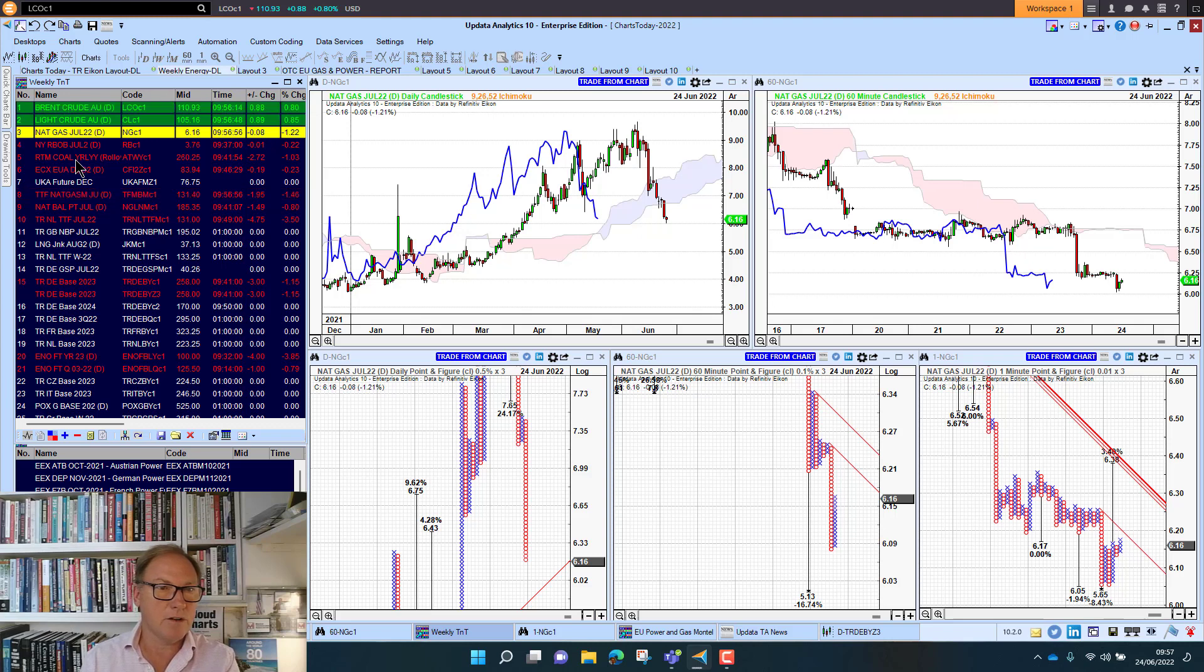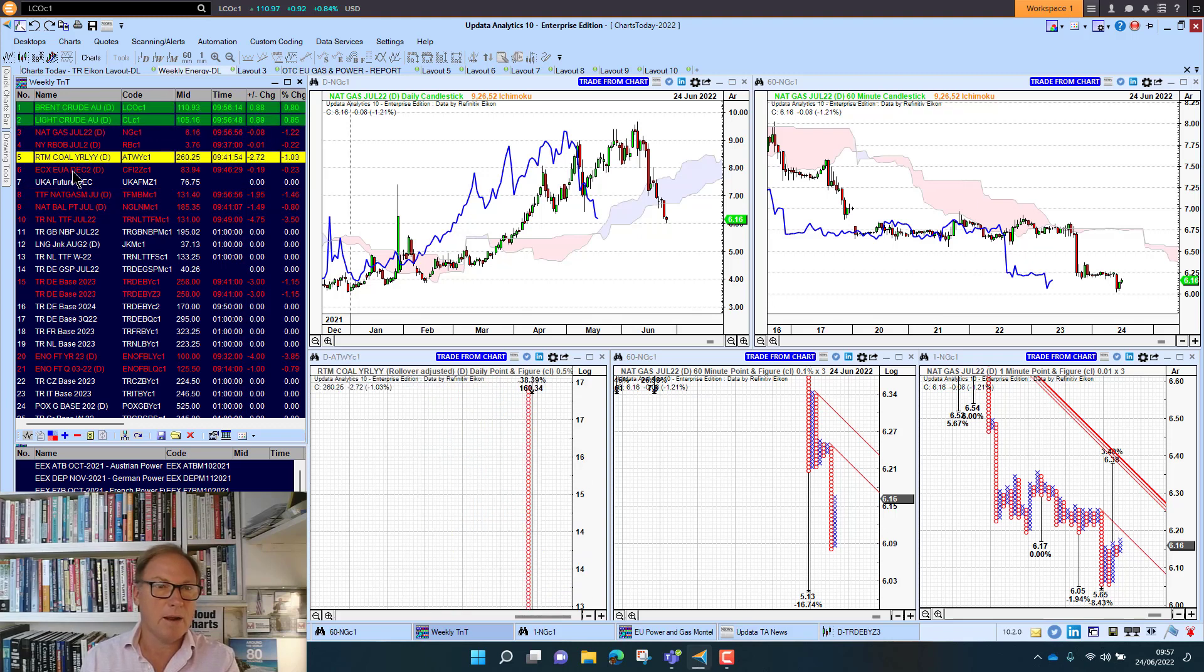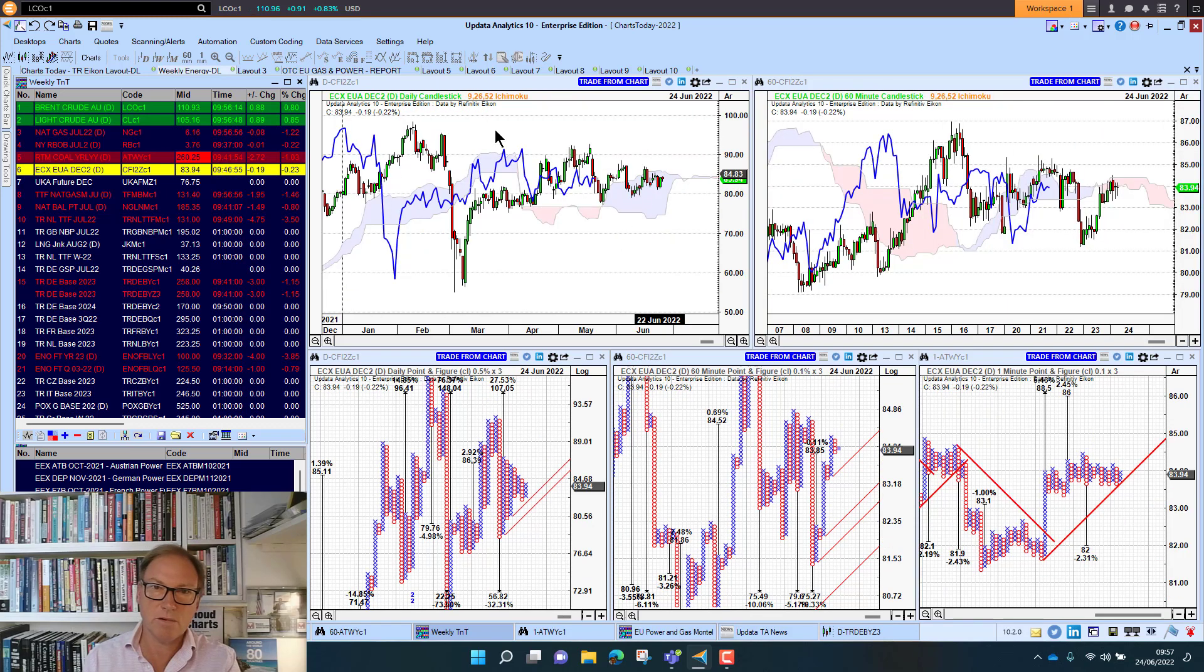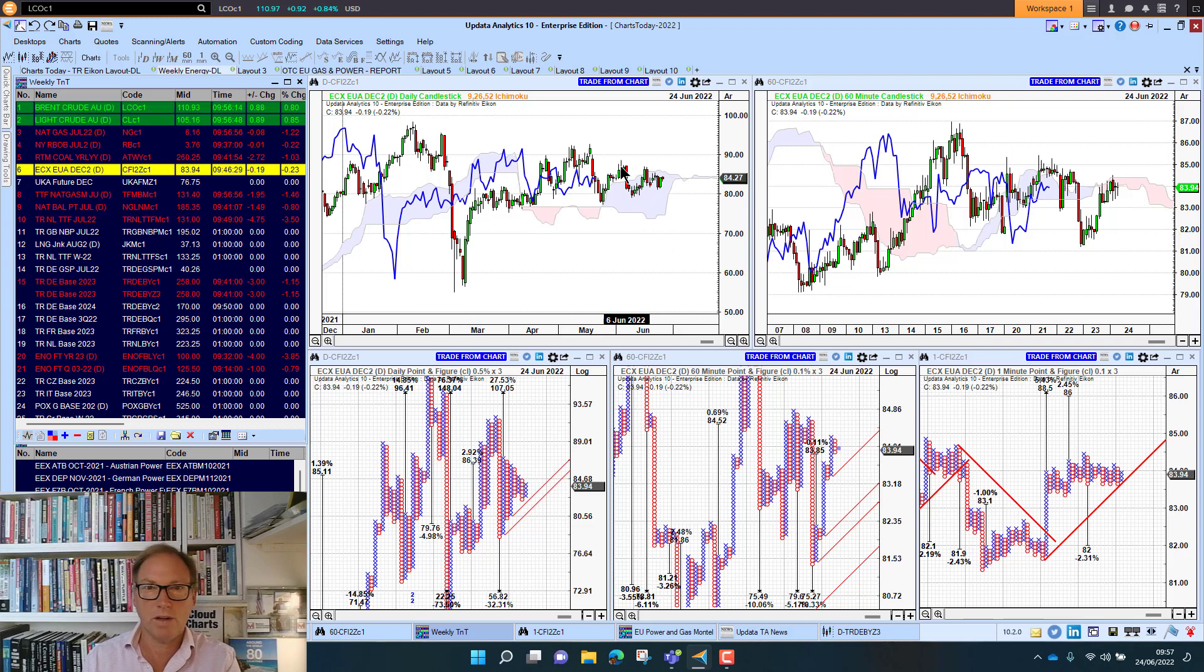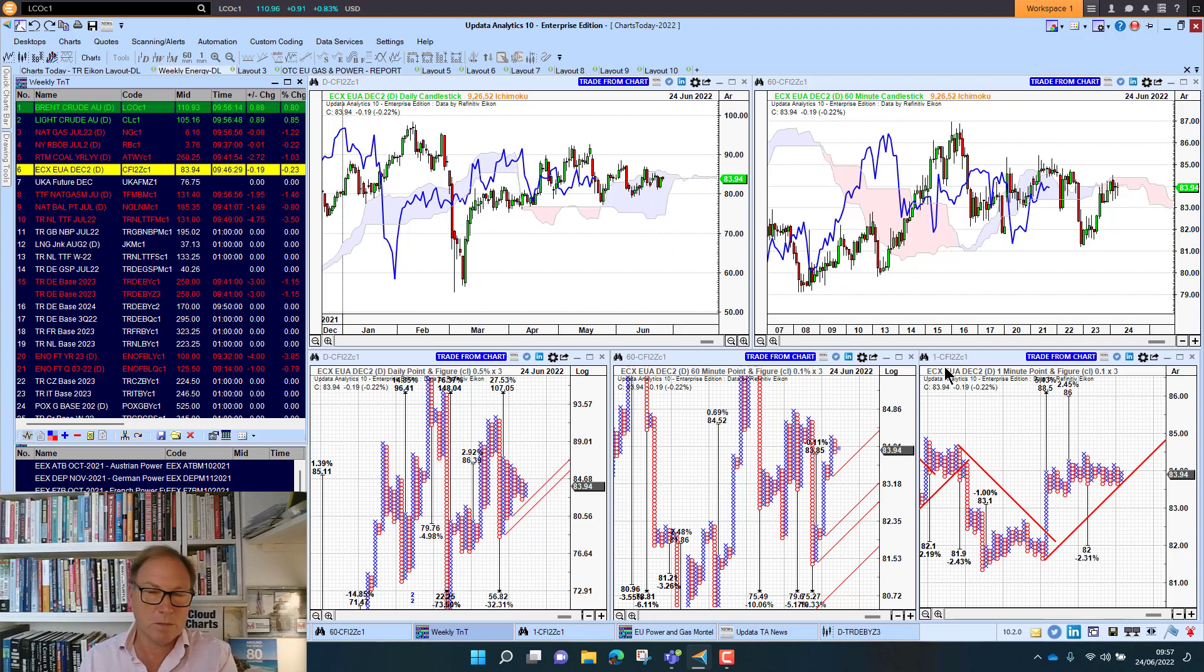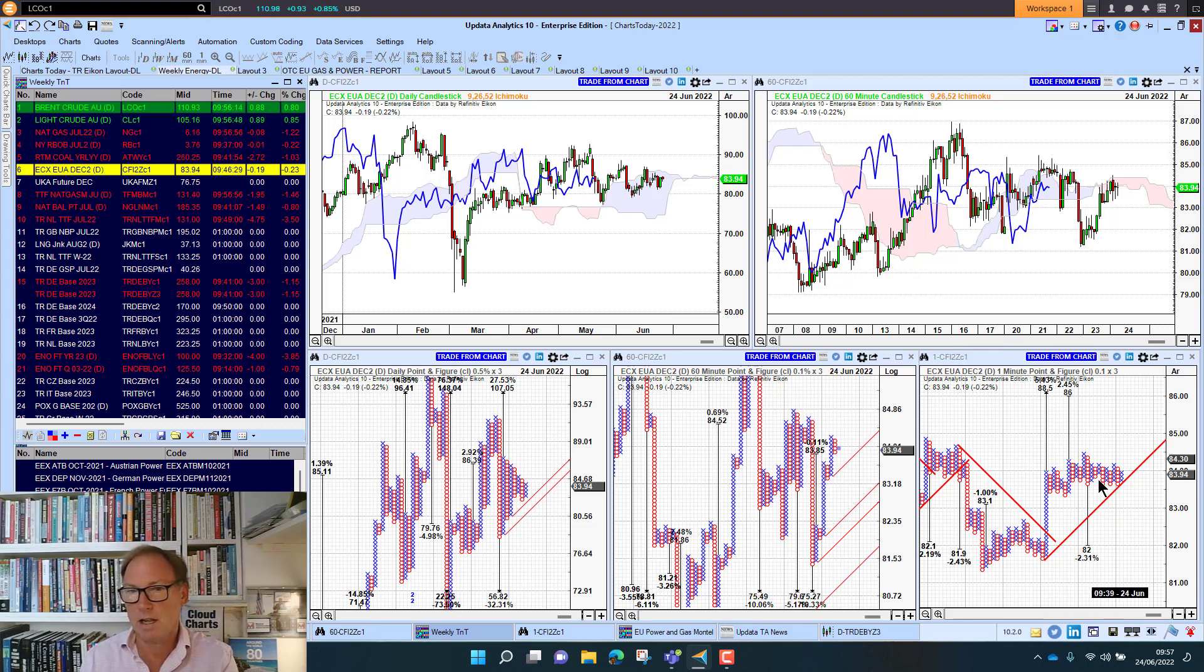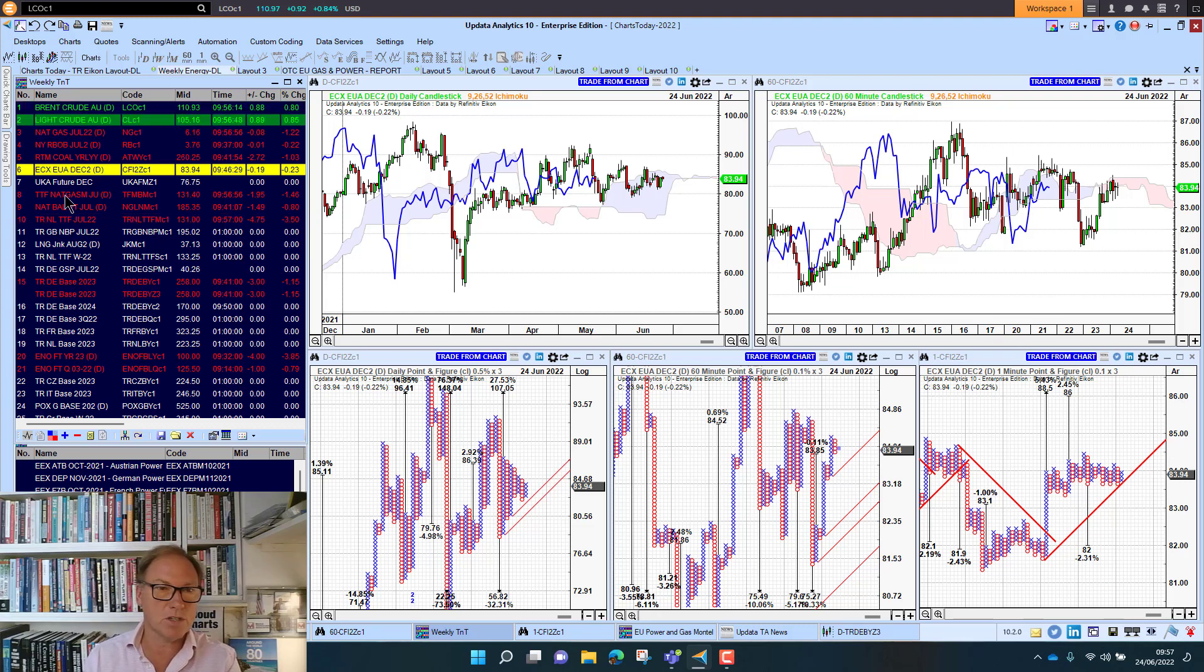And if we look at coal that's falling back as well this morning. And we've got emissions just really coming back into this congestion zone. 80 is the support level, 85 the resistance. We're bullish below 80, bullish above 85. We've just got to wait for that to play out. The 1-minute targets are giving us a little bit of a clue there. And keep watching those on your emissions charts.